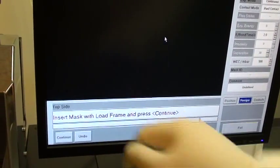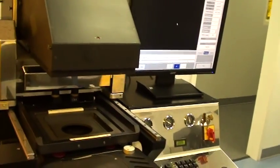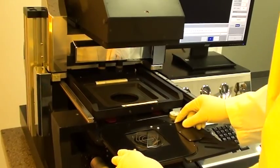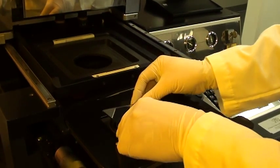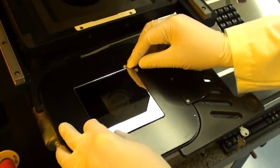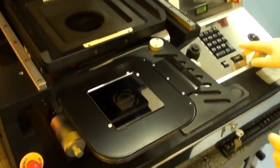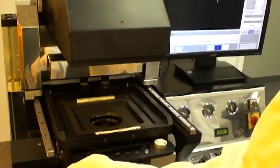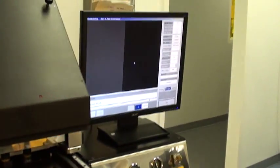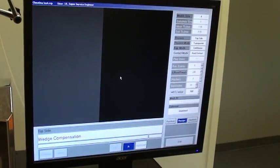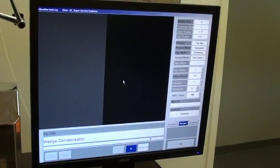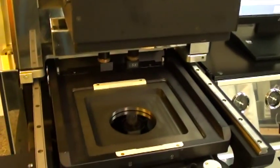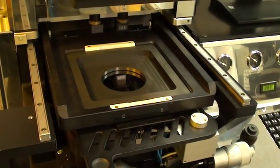Now to insert mask with load frame. So load frame, here is my mask. I'm going to continue and move the tray in as I'm told to.